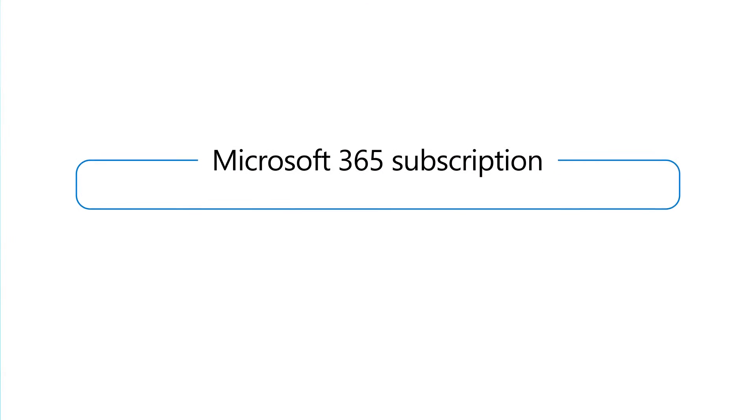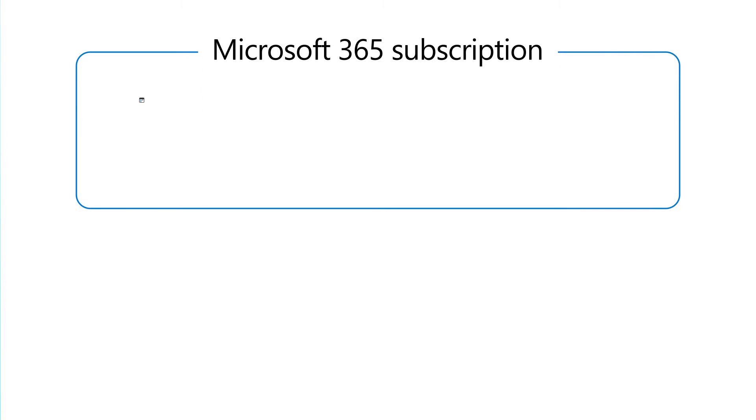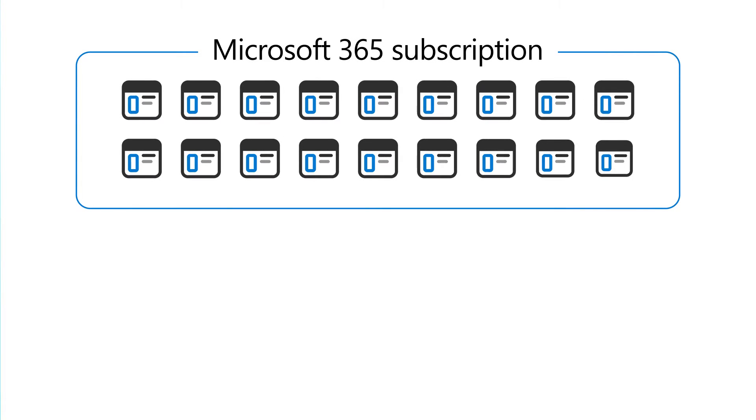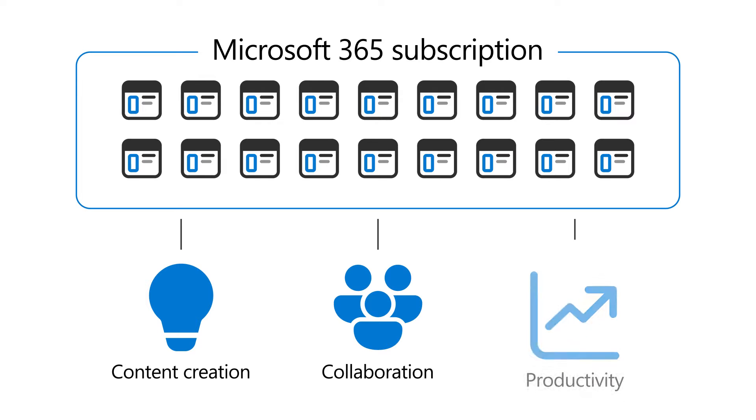Included with your Microsoft 365 Business Subscription are numerous apps that you can use for content creation, collaboration, and productivity.